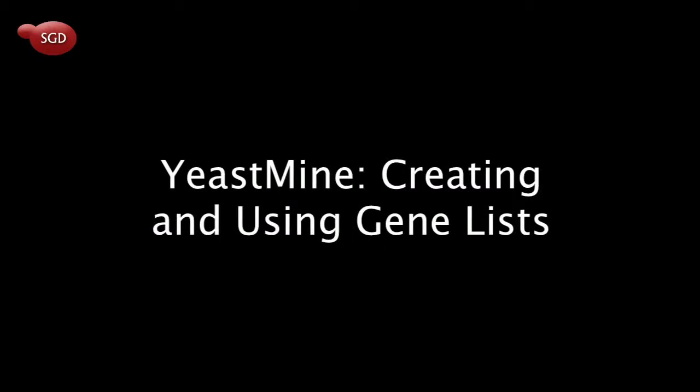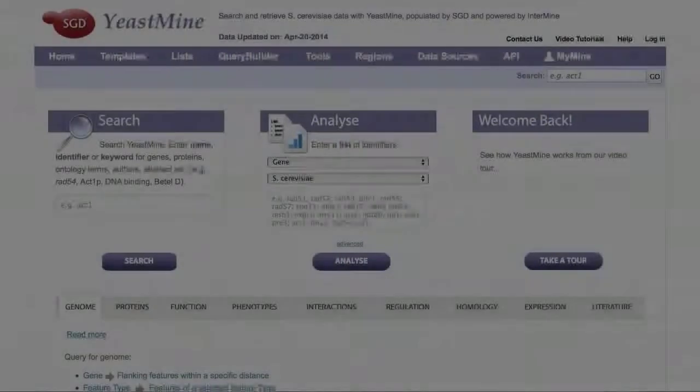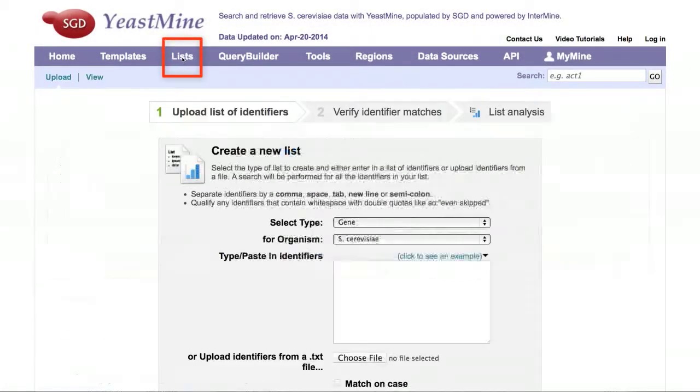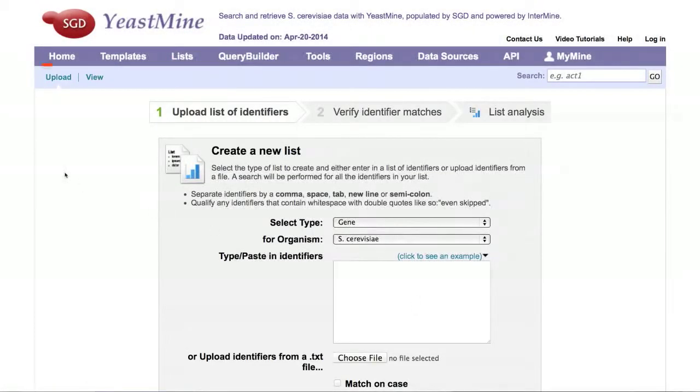This tutorial will teach you how to create a list that will allow you to retrieve information for a set of genes. From the YeastMine front page, click on the tab that says Lists. Make sure that you end up on the Upload sub-tab.